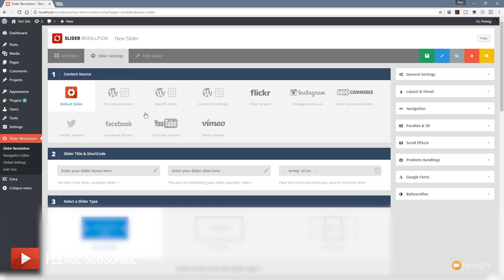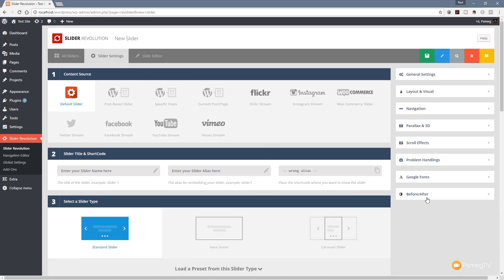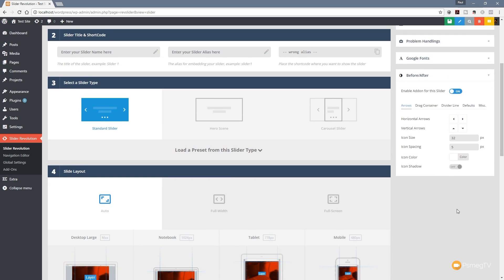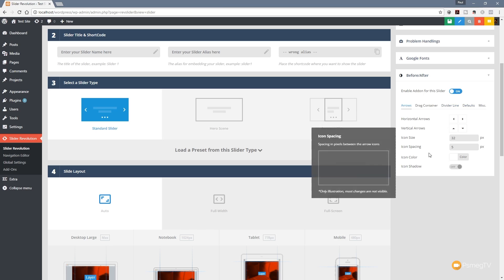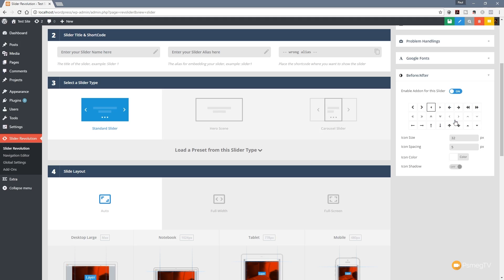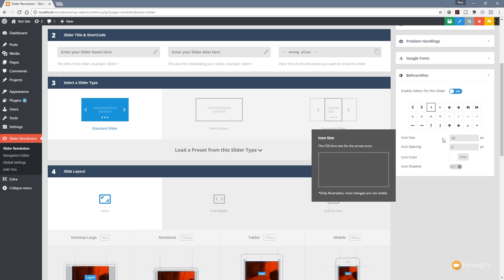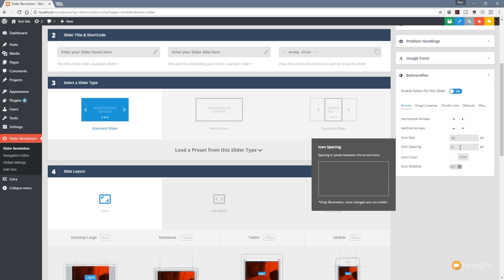I've gone ahead and created a blank slider in Slider Revolution 5.4. Looking at the right-hand side at the bottom of the slider settings, we now have a before and after option. Even though we've activated the plugin, we still need to enable it for this particular slider. Once enabled, a whole range of extra options opens up — arrows, drag container, divider line, defaults, and miscellaneous. We can choose horizontal or vertical arrows, customize icon size, spacing, colors, and whether to include shadows.